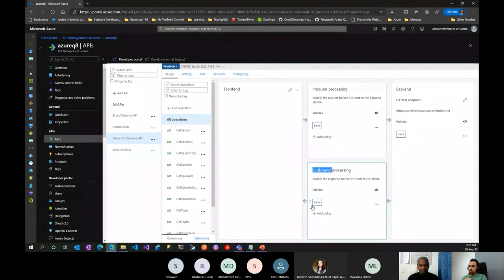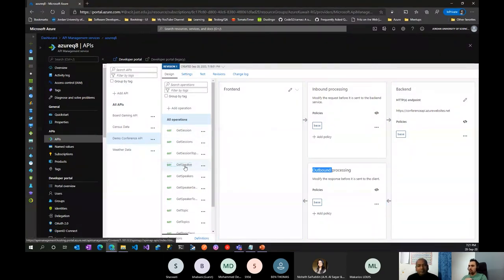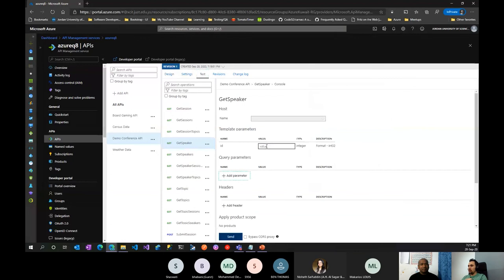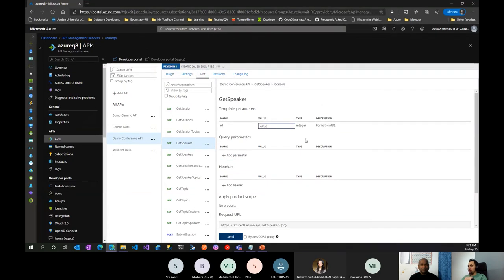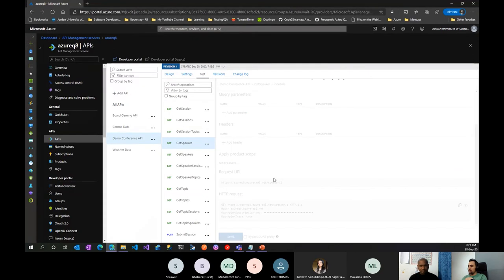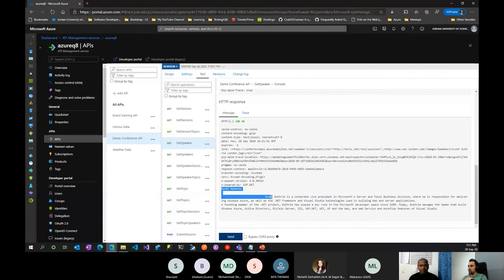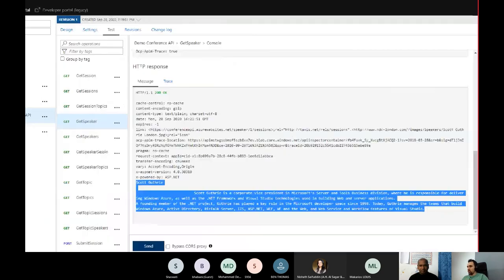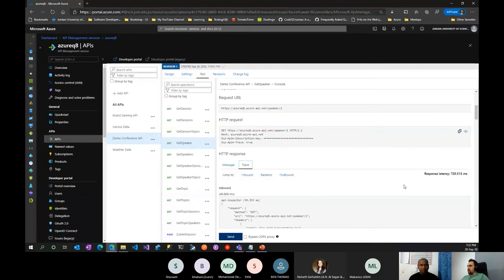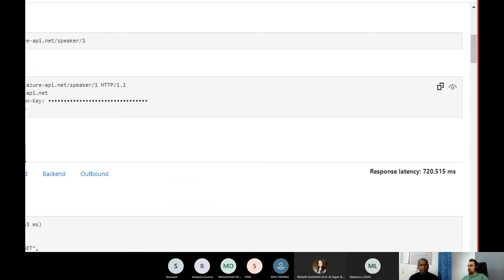Let's go to Get Speaker, for example, and use the Test tab. Out of the box I can specify the first ID and send the request. I get a response. Going to the Trace view, I can see how long the request took — it finished within 720 milliseconds. We'll see how we can reduce this.